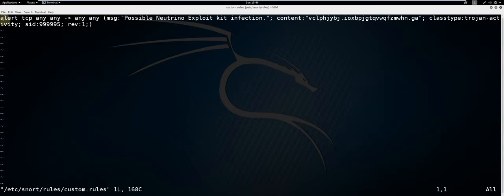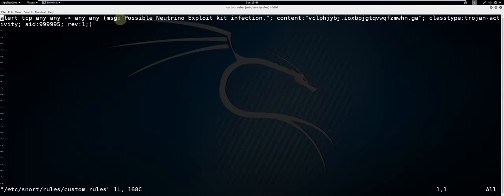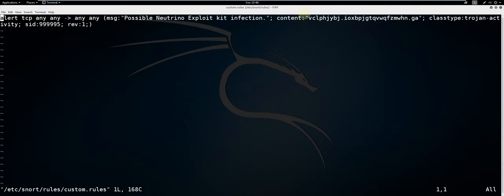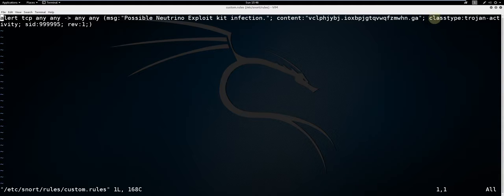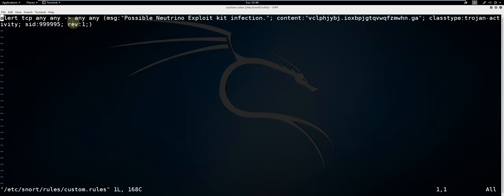This Snort rule alerts TCP traffic coming from any IP and any port, going to any IP and any port. It will prompt this message and it will search for this string within the content of the network traffic. Class type will classify what type of alert it is. The sid is a unique identifier for Snort rules and the revision uniquely identifies the revision of the Snort rule.